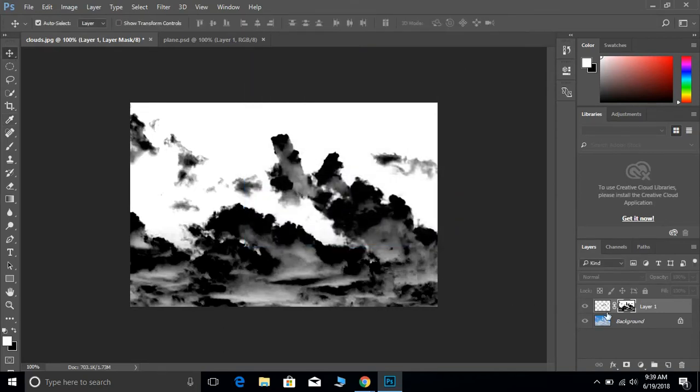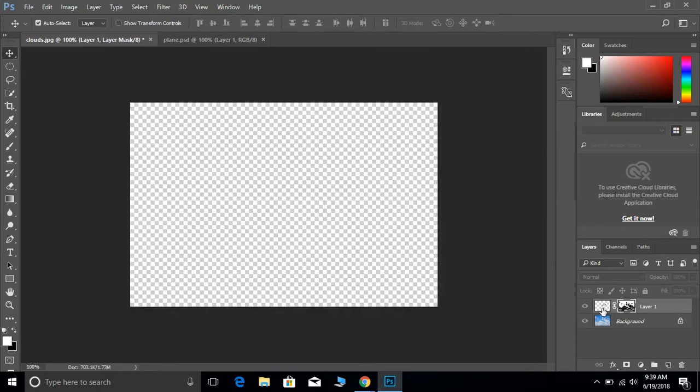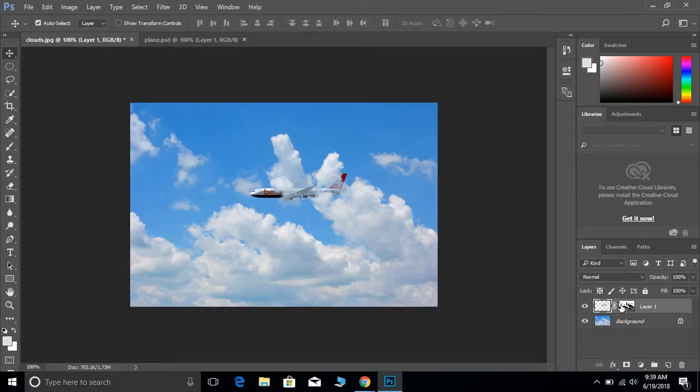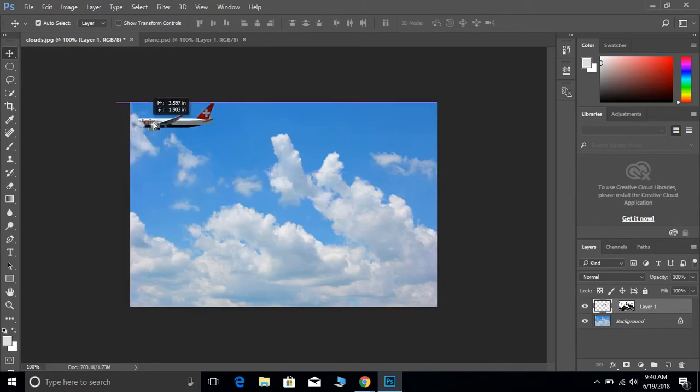And if we click back over here on the thumbnail, the layer, we see that the plane is now behind the clouds. We are also going to click on this link in between the two. We do not want that to be linked because we want to be able to move the plane without moving the layer mask.